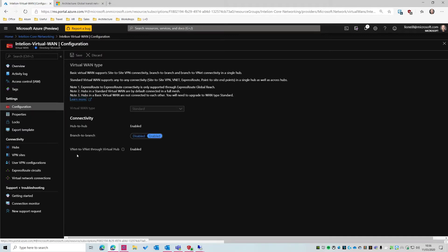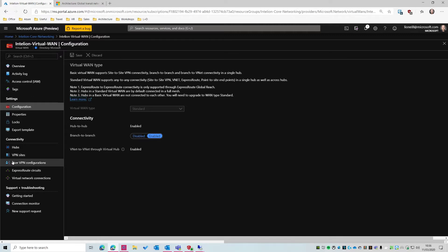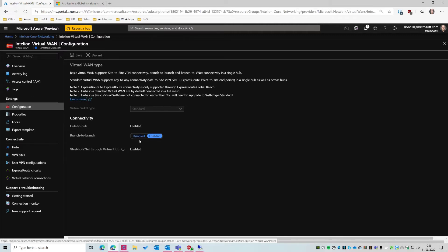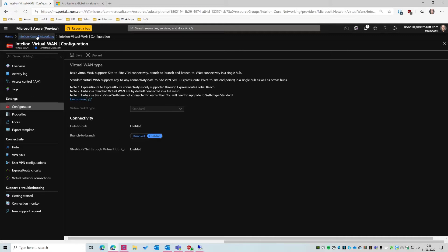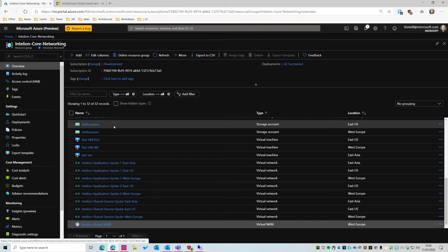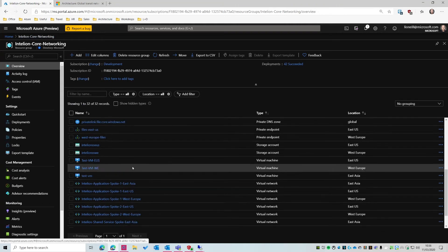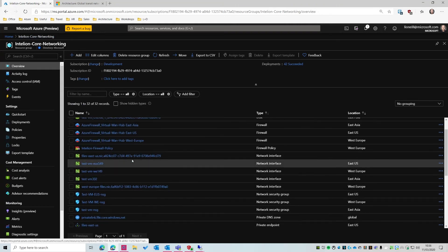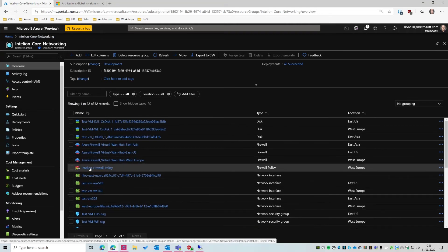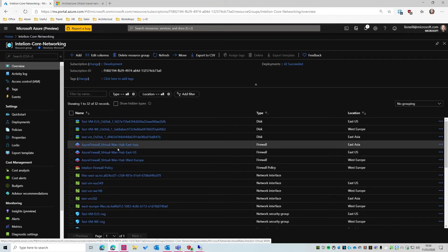You can disable branch-to-branch connectivity altogether, which basically means VPN sites cannot talk to other VPN sites. And we've also got Azure Firewall in the mix here as well, which they're actually called Secure Hubs now. So you can see we've got three firewalls, and we've got the Firewall Manager in preview.